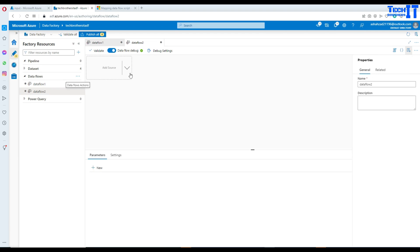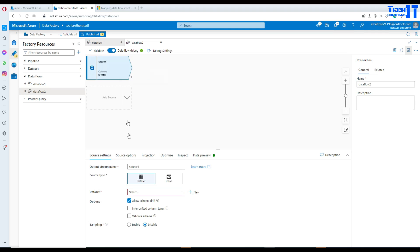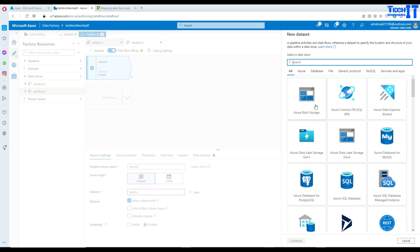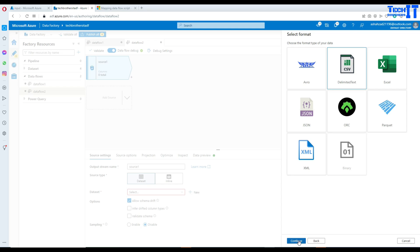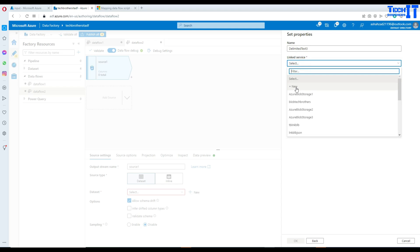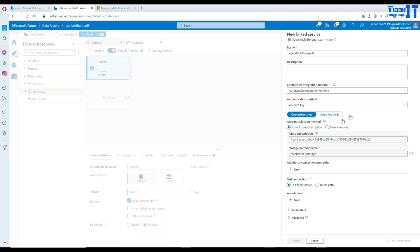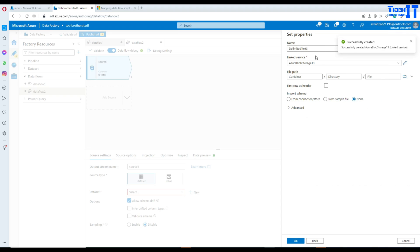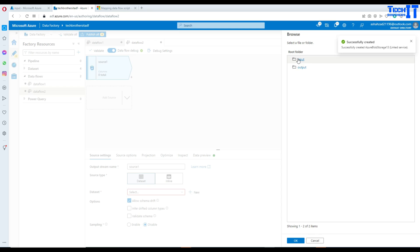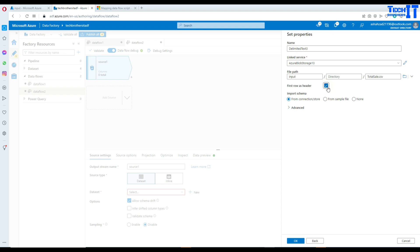Once you go to the data flow, go to the source, add source, and then we will create a dataset. Here you will select Azure Blob Storage because our CSV file is sitting there. Now we will create a linked service — in the linked service we will select our subscription and then the storage where our file is sitting. I'll create this linked service called Azure Blob Storage 13, then navigate to the input container which has the file. First row has header — that's fine.